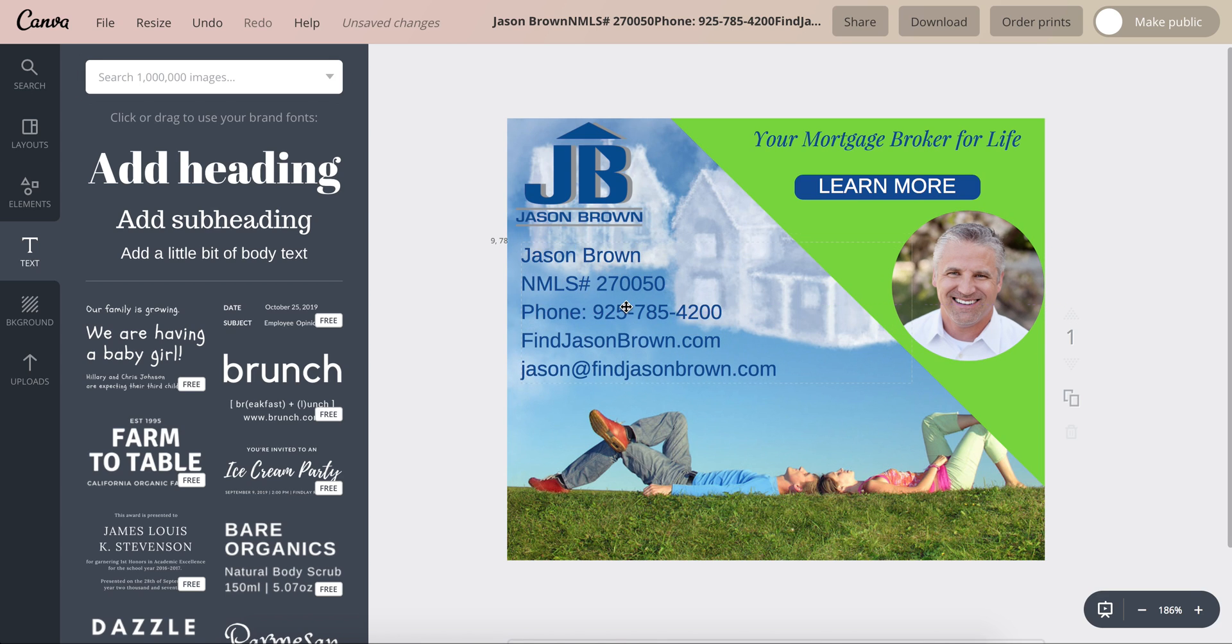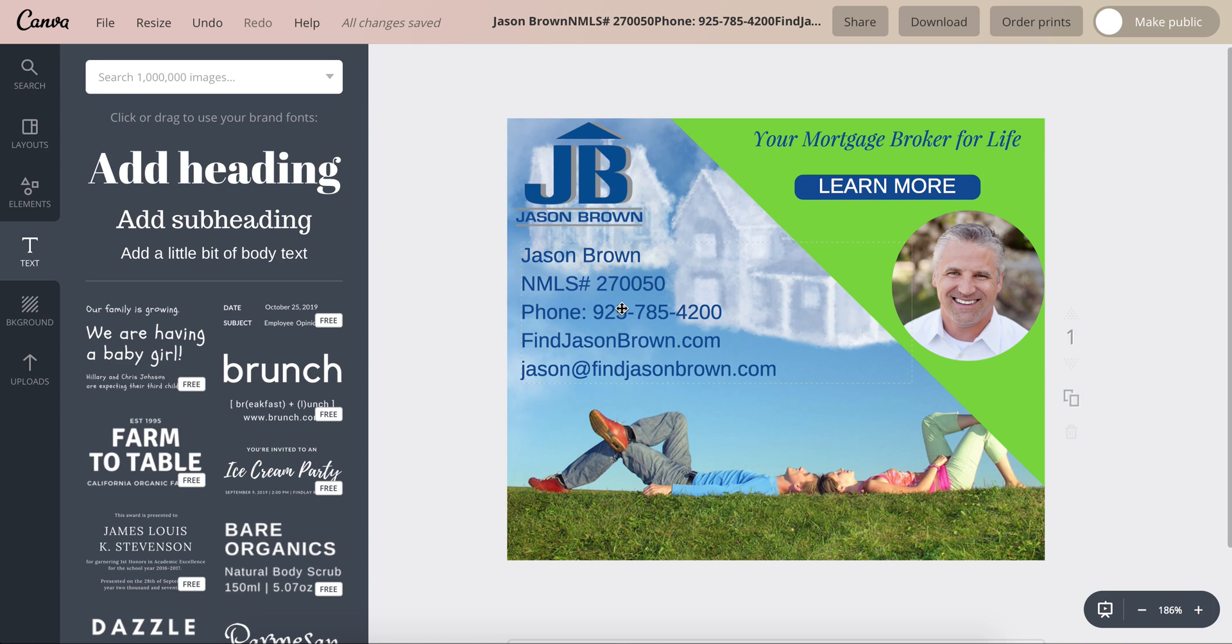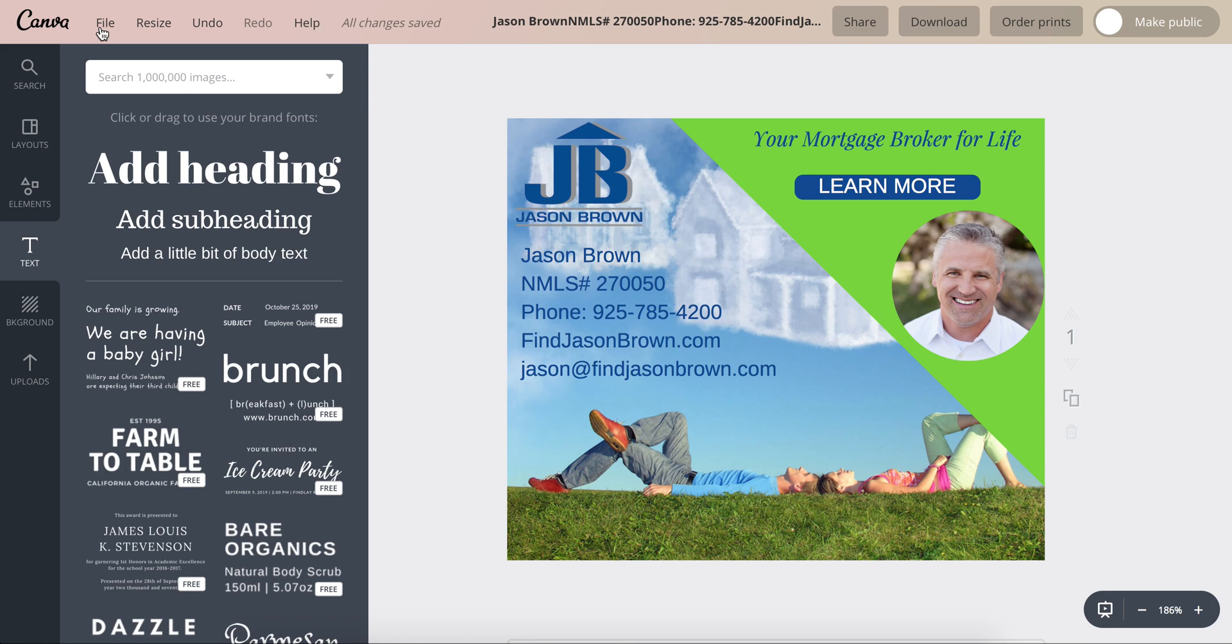Alright, there's Jason's information. And then so something like this, we didn't put adjustable rate mortgage or anything specific, so it's just a display ad. Alright, and then I'll do another video on how to actually place the ad in Google AdWords.